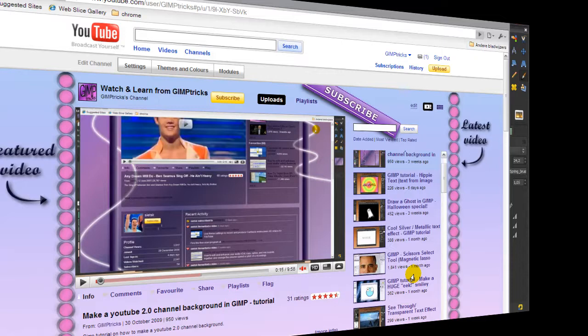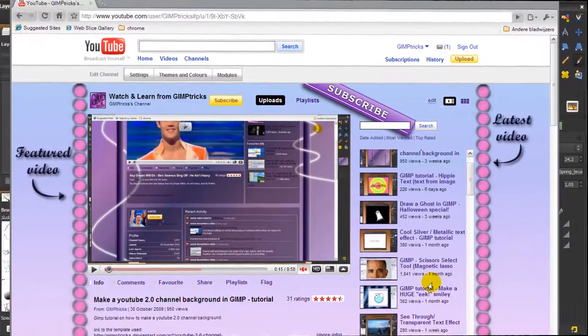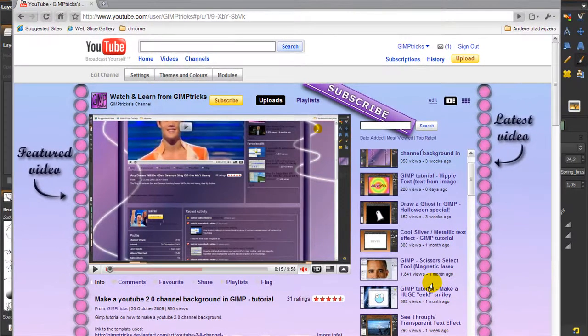Hey guys, someone asked me to make a video on how to upload a YouTube channel background that you've just made.